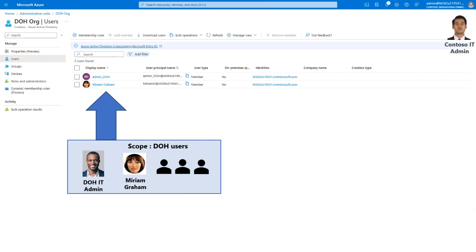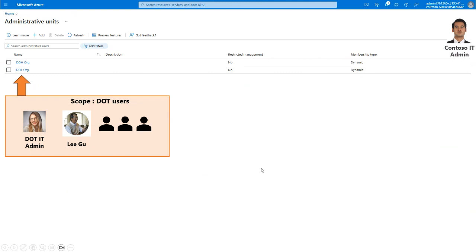I've provided the name and we're choosing the membership type as dynamic user. In the rule builder, we create an expression: if the user's department is equal to DOH, then add the user automatically to this DOH admin unit. If a user matches the rule, they're added as a member; if they no longer satisfy the rule, they're removed. You can see that the DOH users are now added to the DOH administrative unit. Note that you can't manually add or remove a member from a dynamic admin unit — that's why the add member button is grayed out.